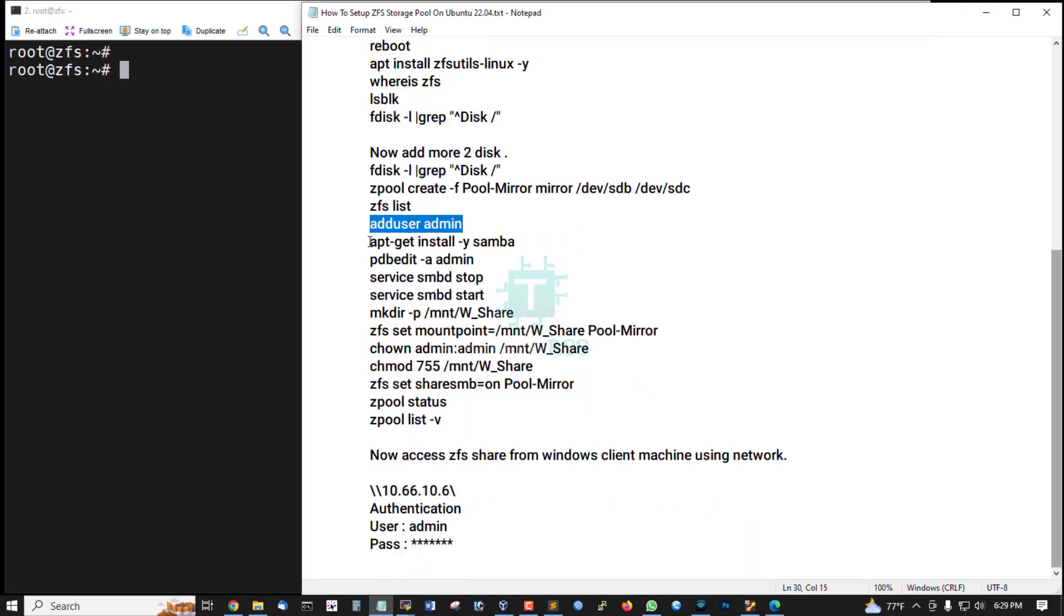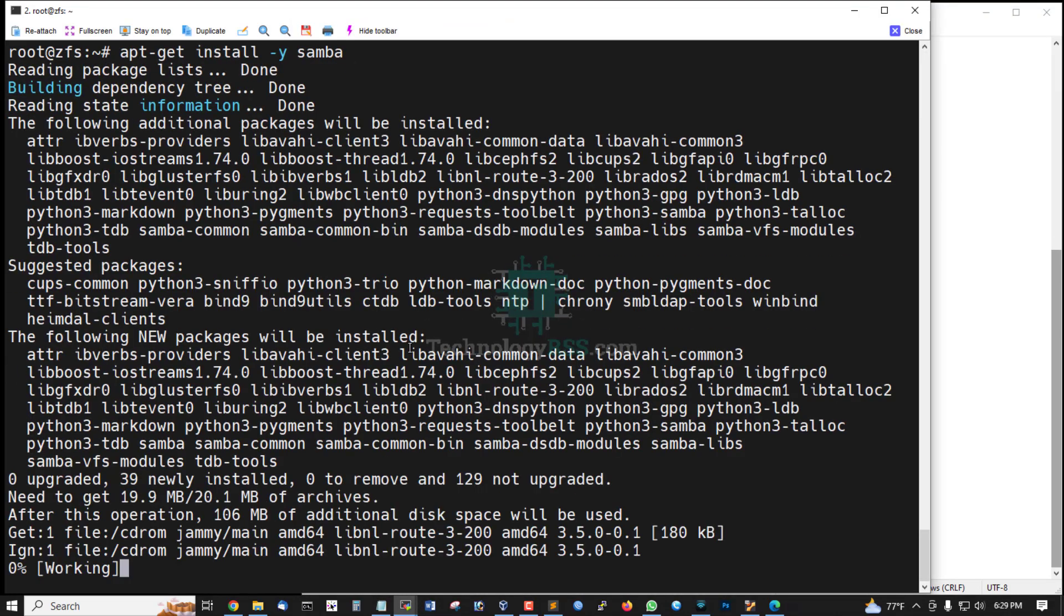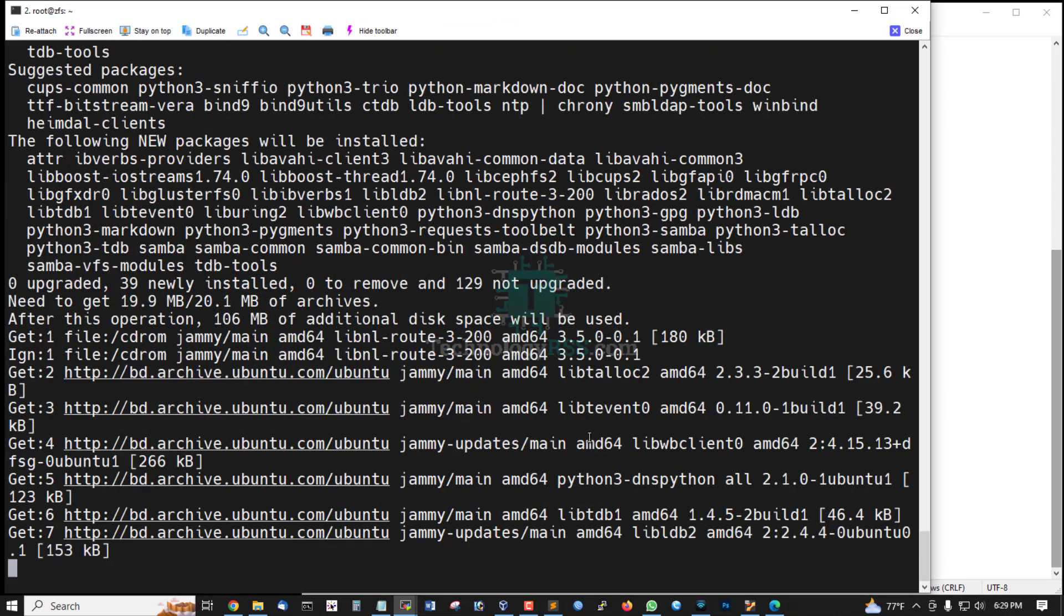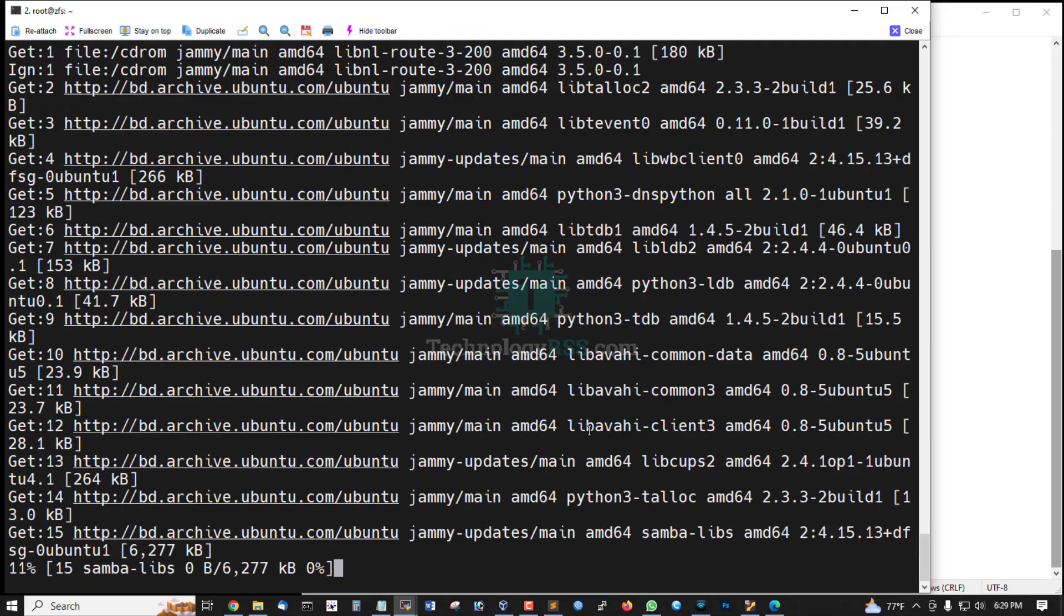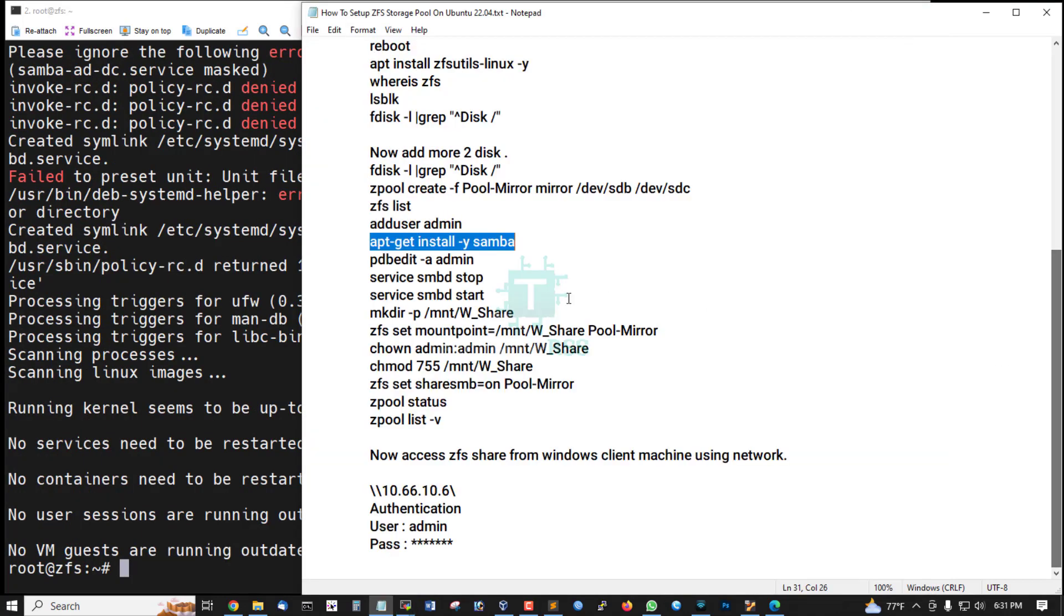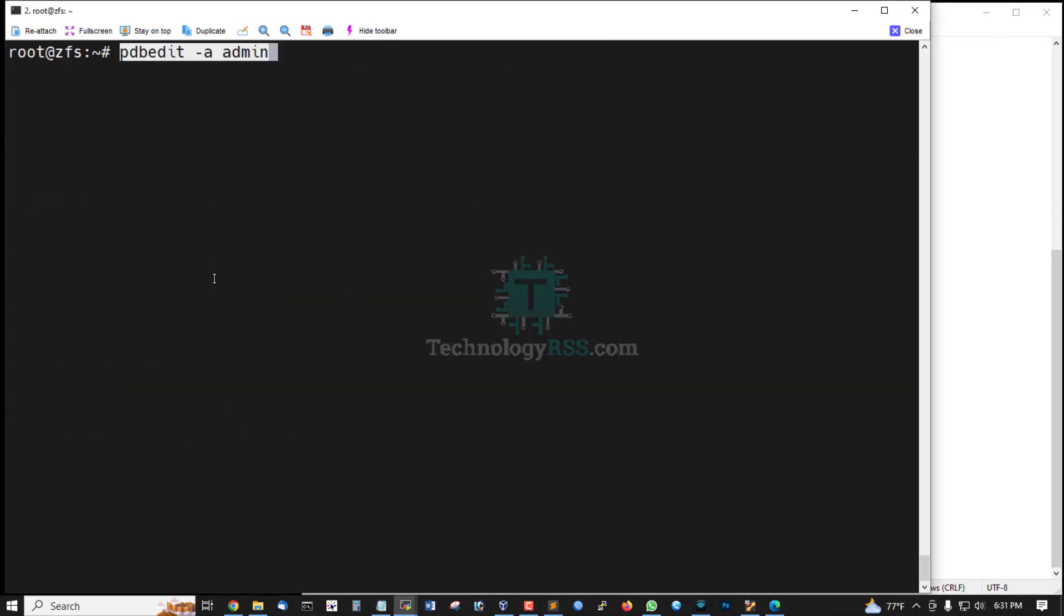And then install Samba package for Windows share. Installation done.